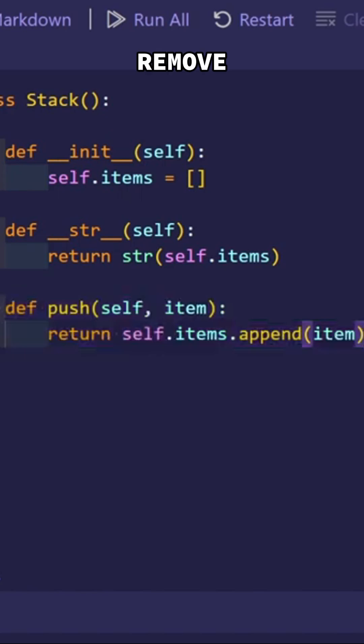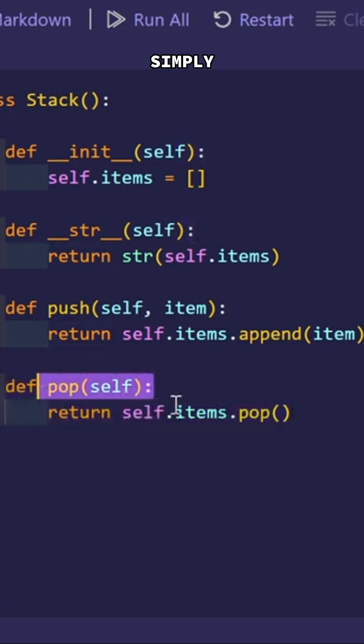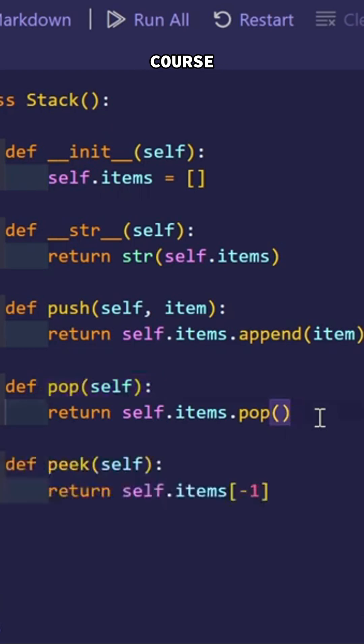Now, if I have to remove something from this stack, I will have a method called .pop. This method is simply removing the last item and returning the last item from the stack.